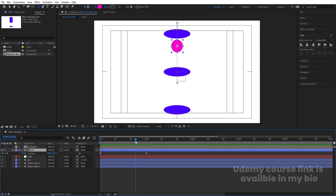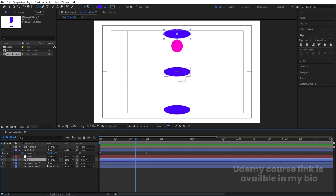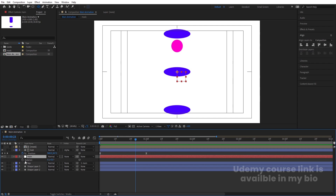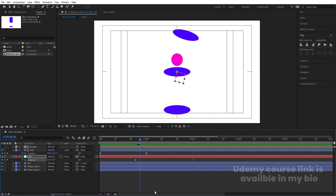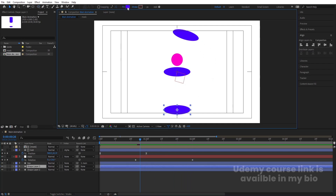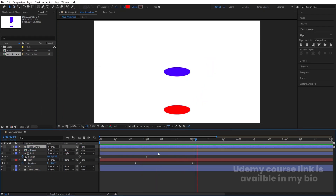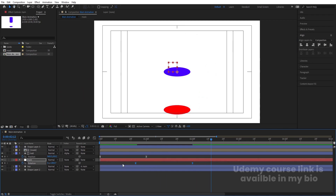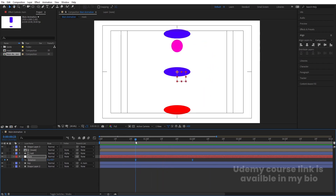When the ball is somewhere around here, select the null object. Since the 'Top' layer is parented to this null, select it, press R for rotation, create one keyframe, then go to around two seconds and make the rotation 180 degrees — the top layer will automatically come over here. To check whether it's coming correctly, you can change the color of that layer to red and bring it to the top. Select those keyframes and hit F9.